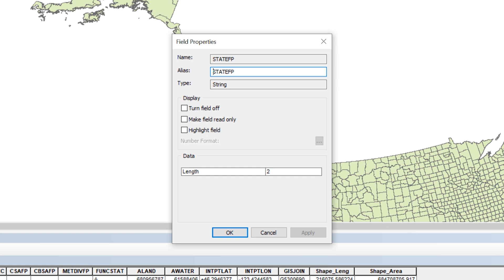You will use the code for California, which is 06, in the attribute query to select California counties and create a new layer.